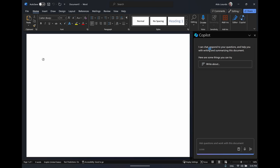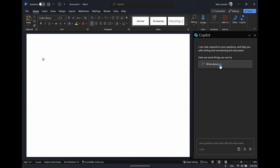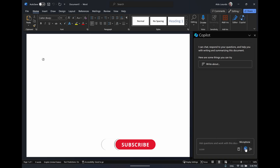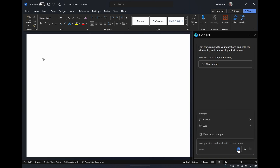The first thing here is it gives you a prompt of a few things you can try, such as asking a question, writing, and summarizing the document. Depending on your document it will give you some default prompts. Down the bottom is where you can ask your questions and prompts. You can also use the microphone to dictate and talk to Copilot. One thing I recommend everyone focus on when they first start using Copilot in Word is the View Prompt Booklet.